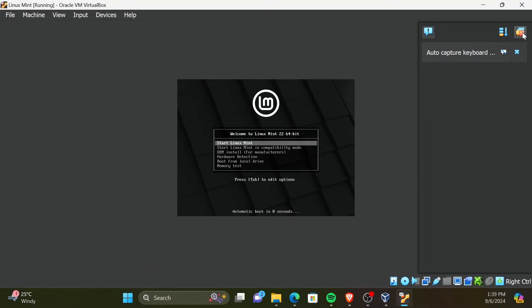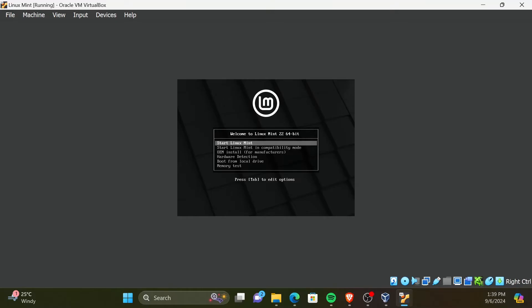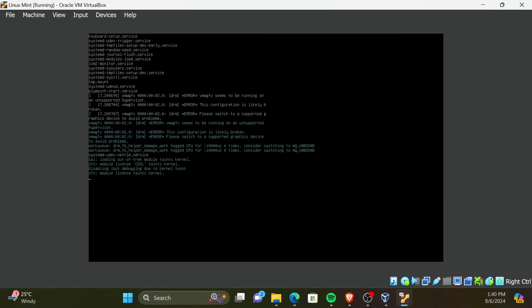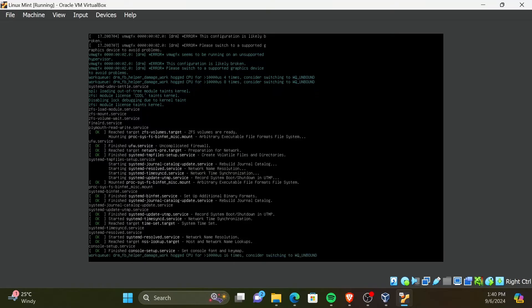In the VM booting window, you have several options to select. Select Start Linux Mint using your arrow keys and press Enter. Now, your system will boot. This process can take a while.